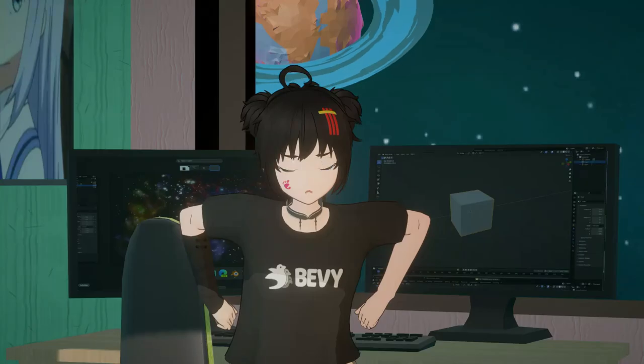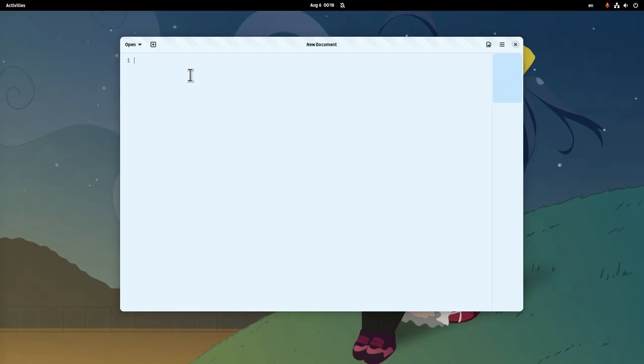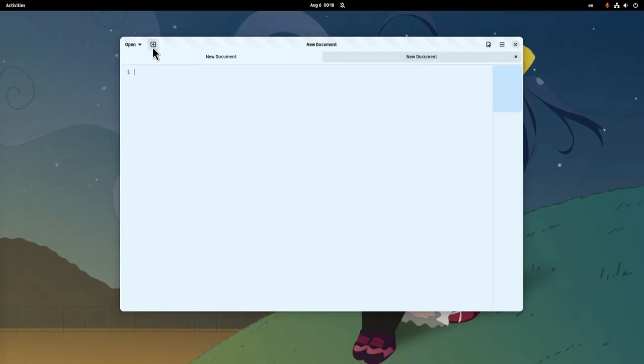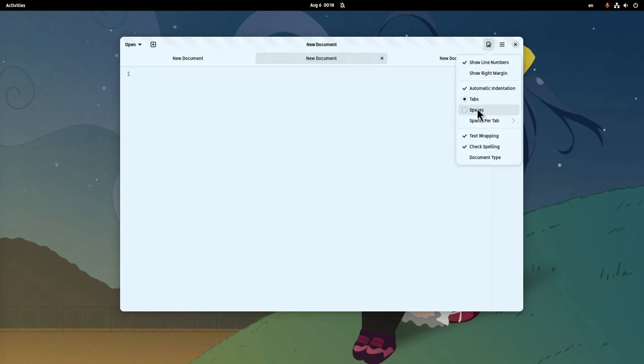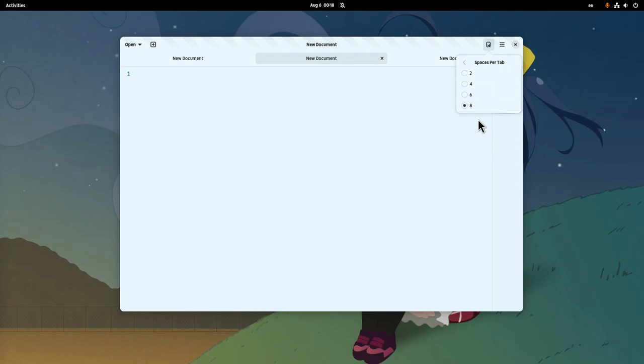Let me show you what I mean. For start, we have tabs that are super confusing, and moreover, they clutter the interface. Tool buttons on header bar generate anxiety and fear, and seriously now, what spaces per tab does even mean?